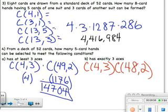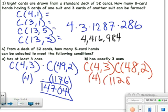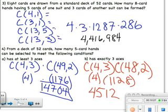So 4 choose 3 is 4, and 48 choose 2 is 1128. When we multiply, we get four thousand five hundred and twelve — so 4,512 for exactly three aces.